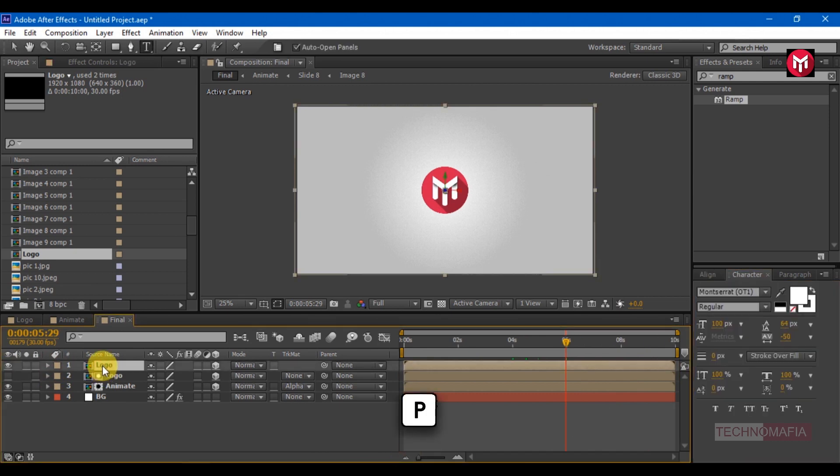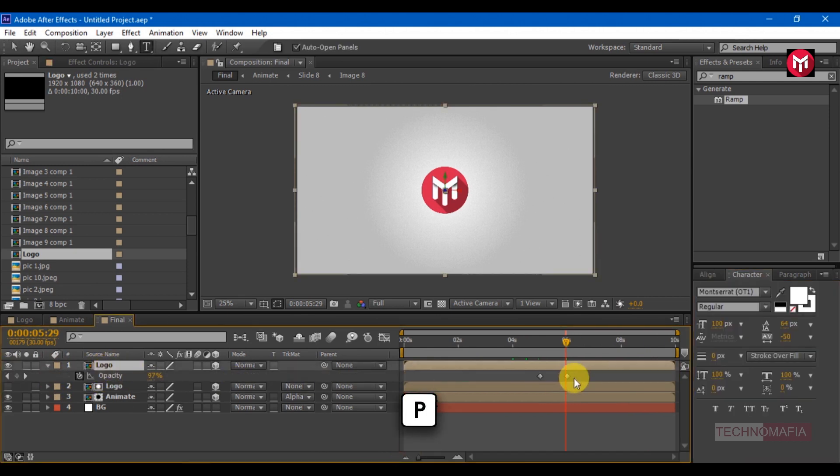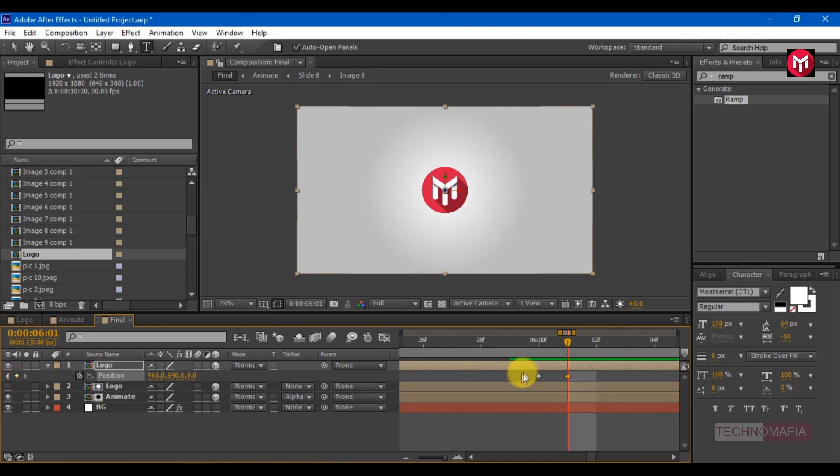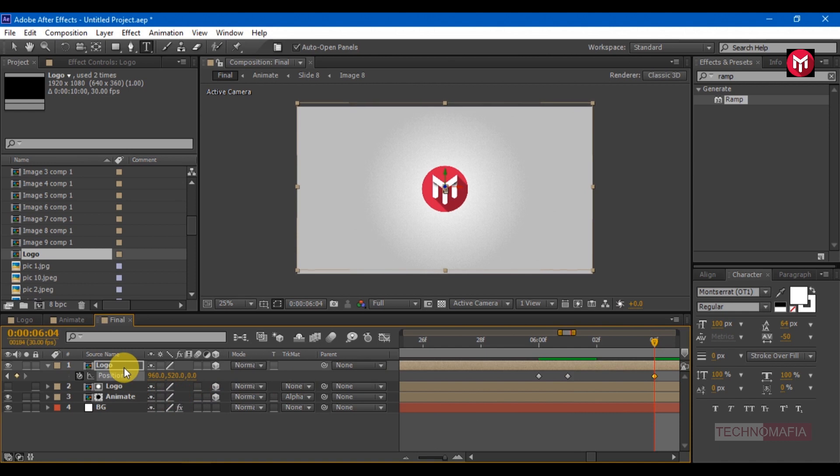Press P to bring up position. Go one frame forward, create keyframe for position. Go four to five frames forward, position the logo composition as shown.